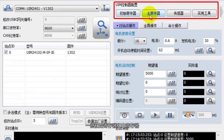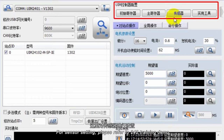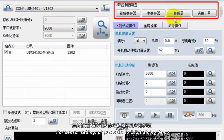这里还有一些初始寄存器和主寄存器，以及传感器的设置。具体设置方法可以参考242系列应用视频。